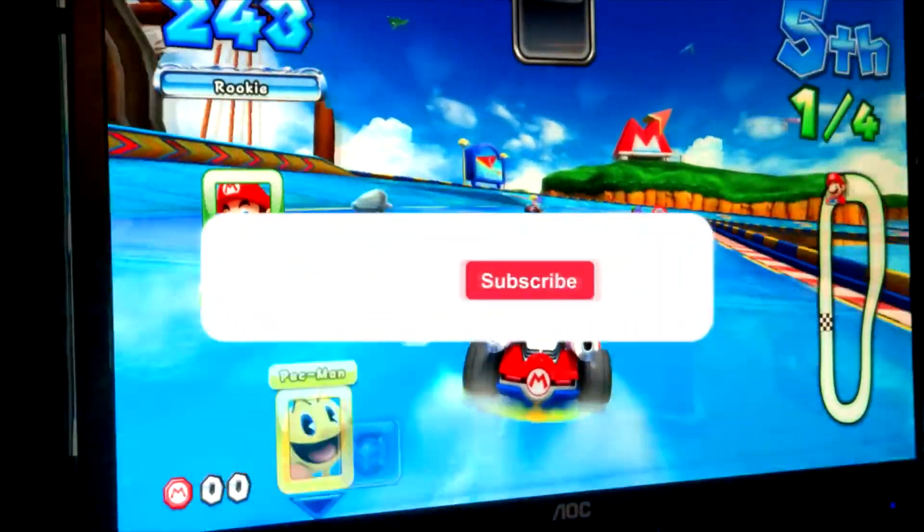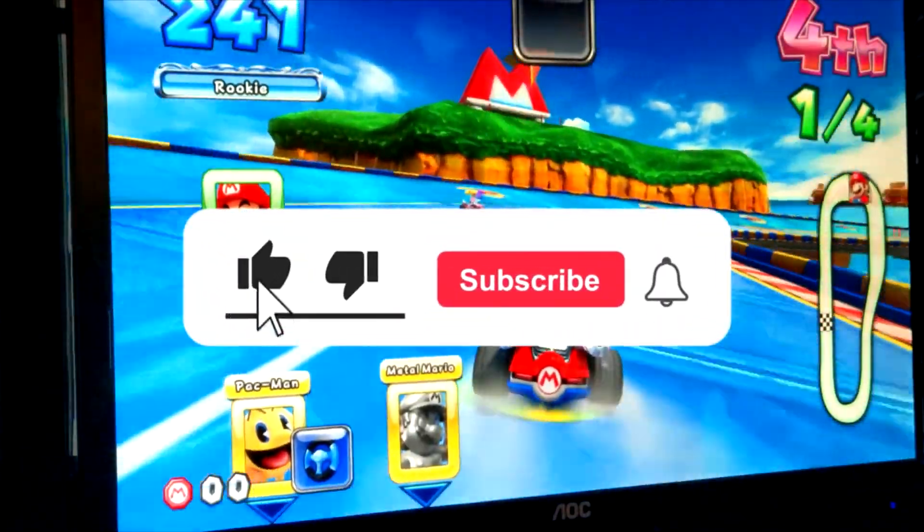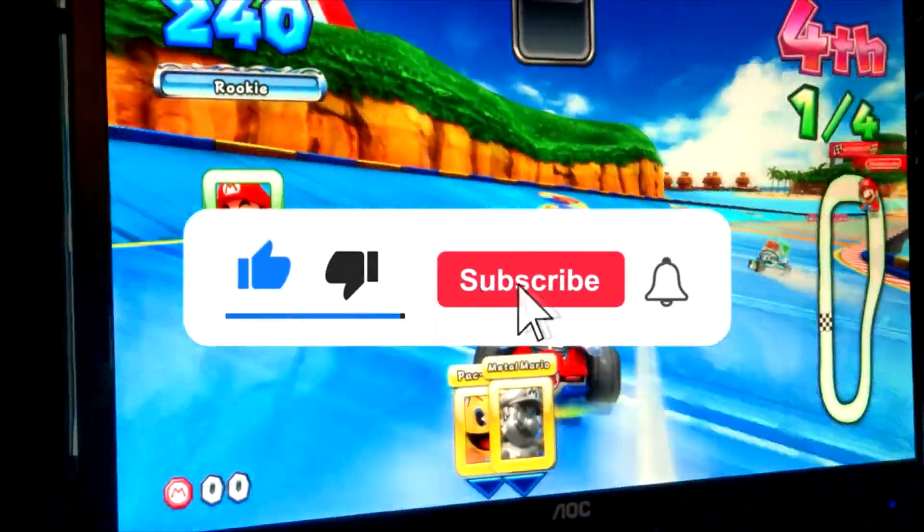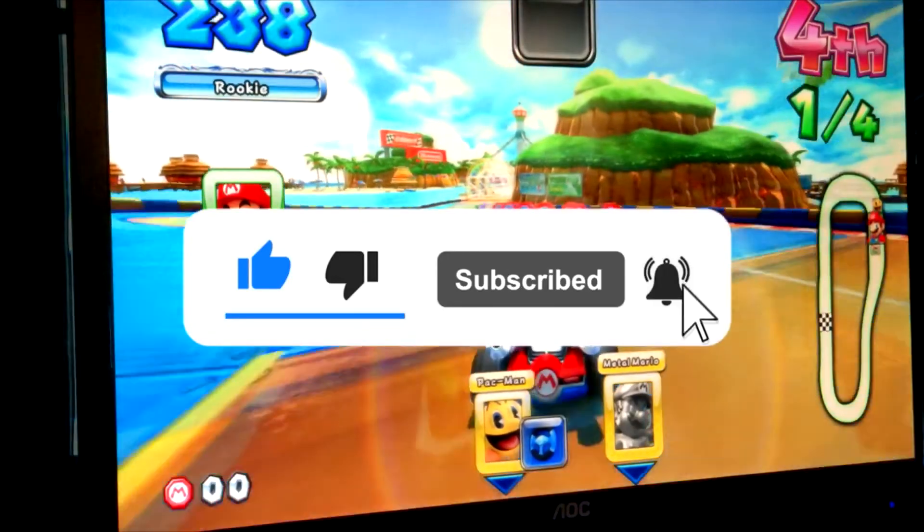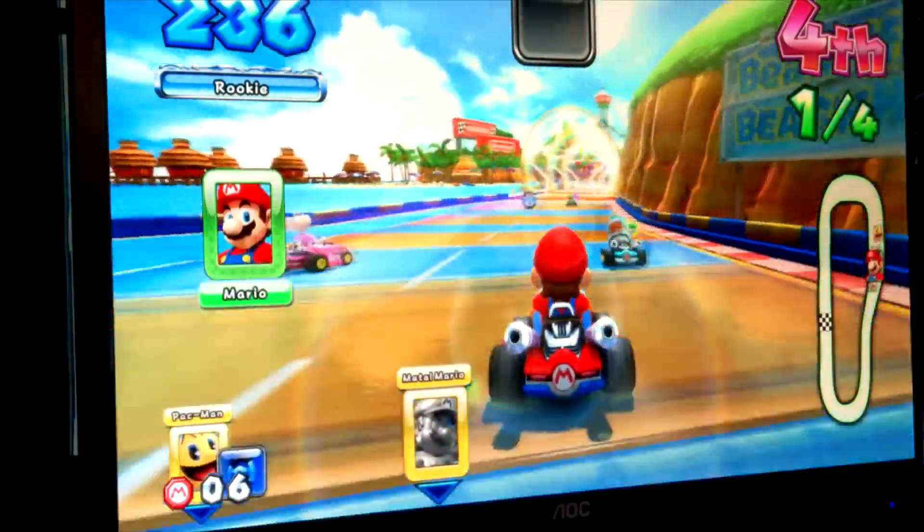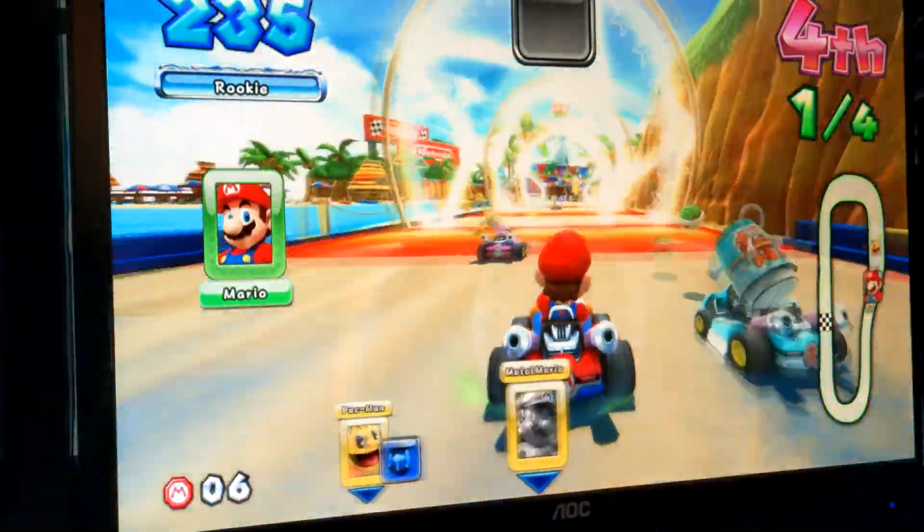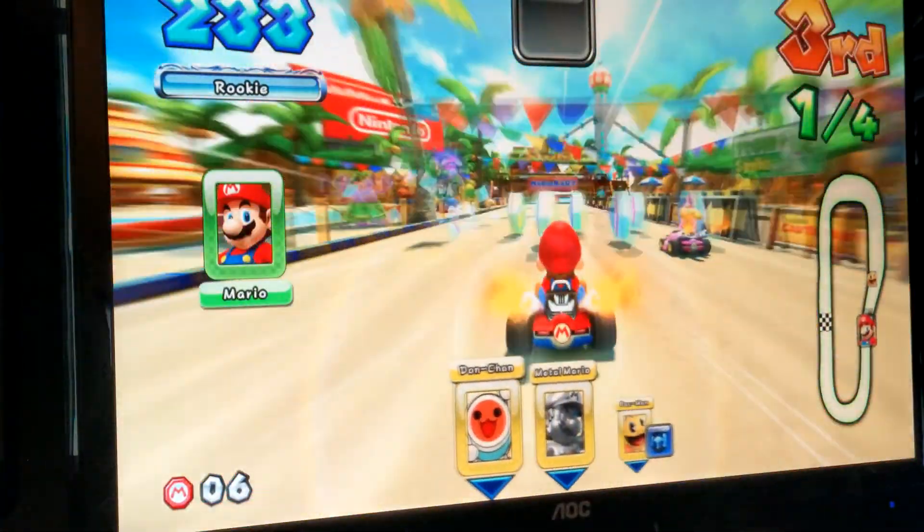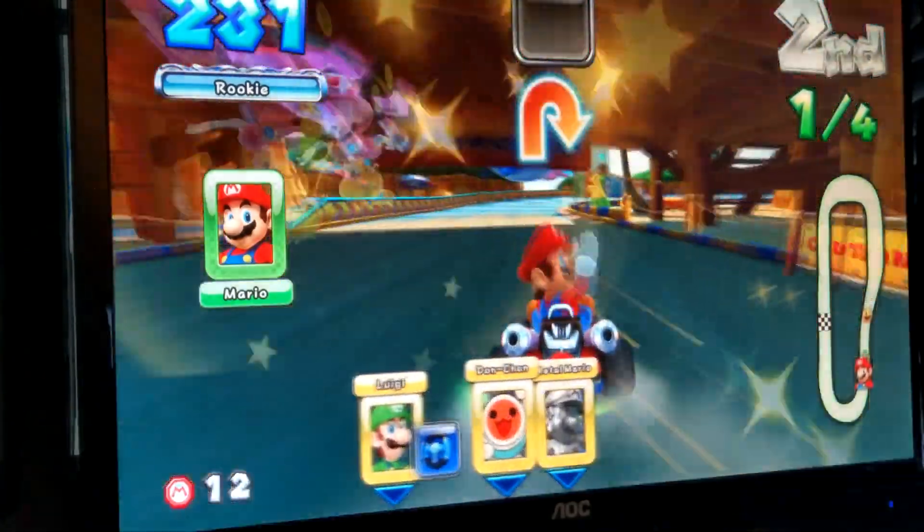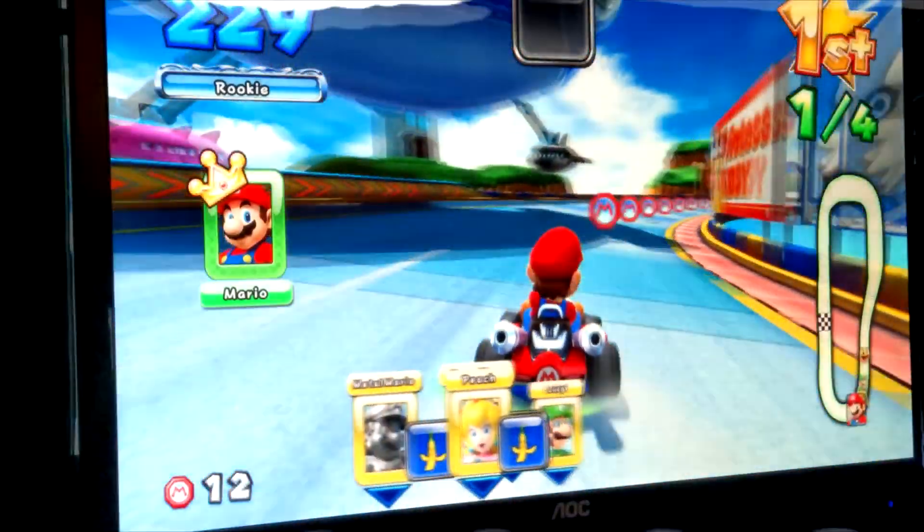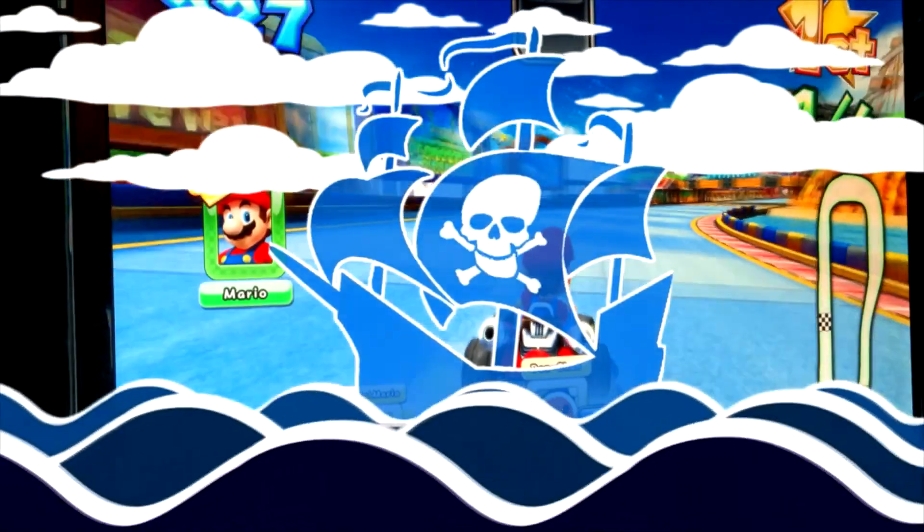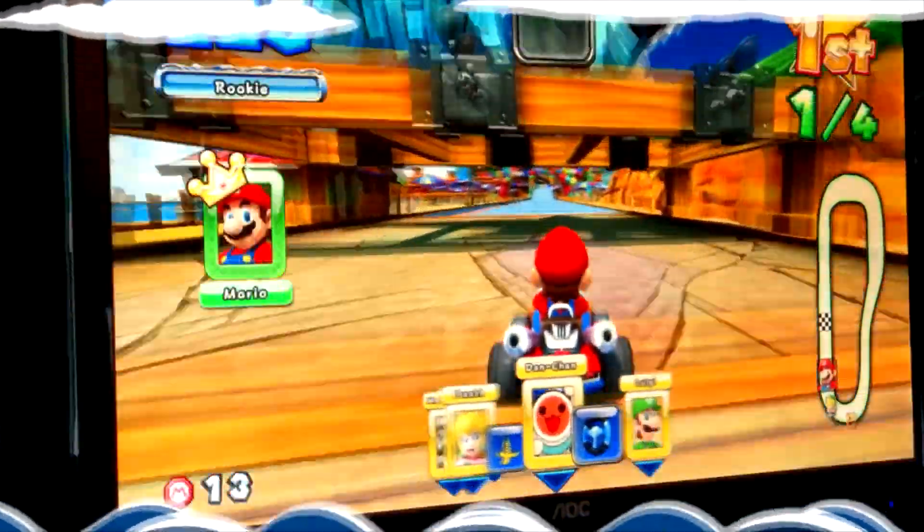If you liked this video and want to see more fart on the like button, body slam the subscribe button and superman punch the bell for future video notifications. Until next time buckos this is the Arcade Pirate sailing out. Bye.